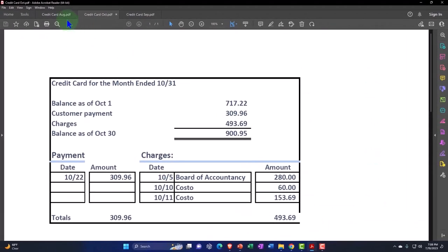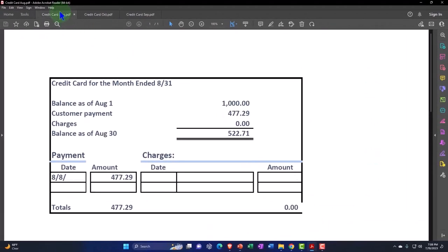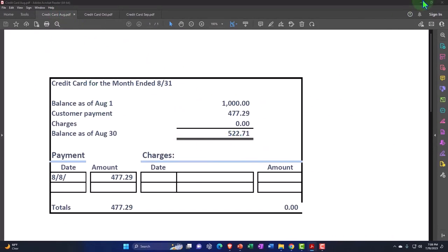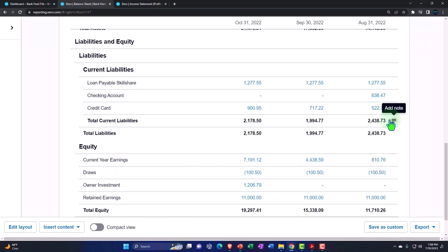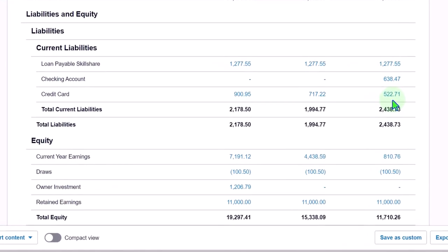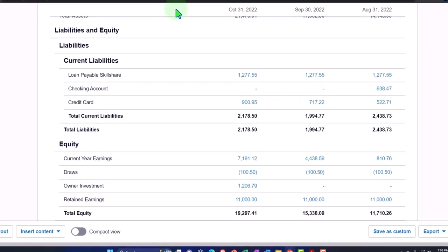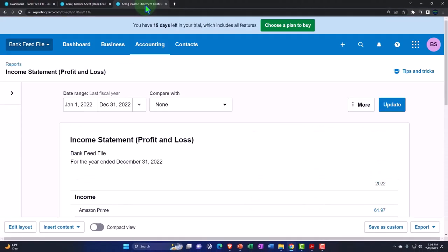Now last time we did a reconciliation for August, the first bank reconciliation which is really the only one that causes problems oftentimes with a credit card because you might have that beginning balance issue that you have to deal with. Once we do that then our balances are usually pretty on target. So if I go into August there's the 522.71 and there's the balance 522.71.